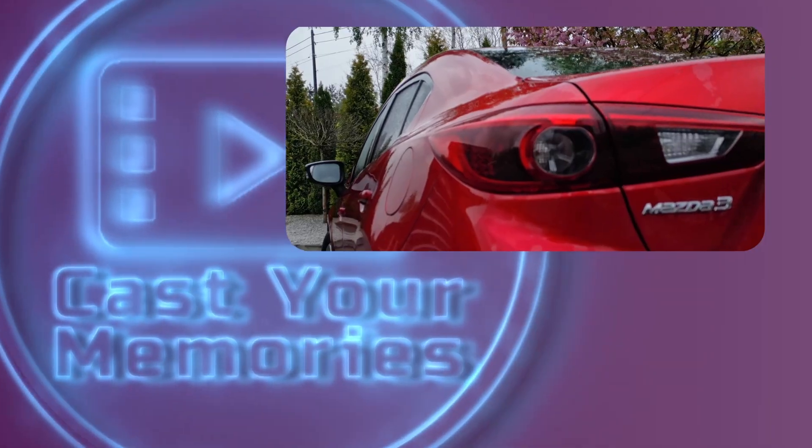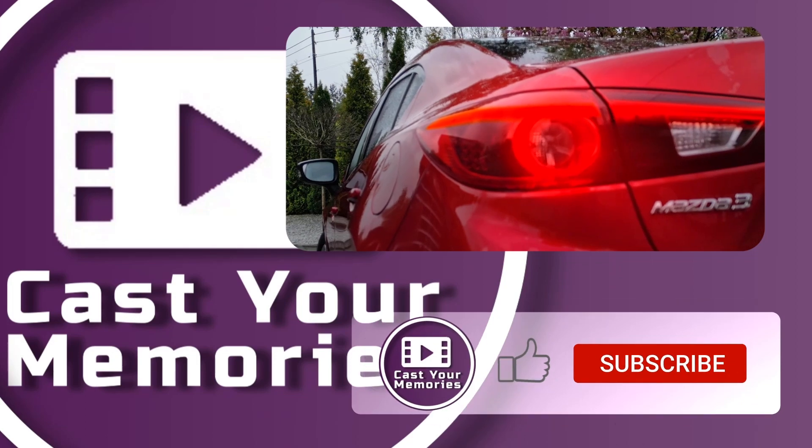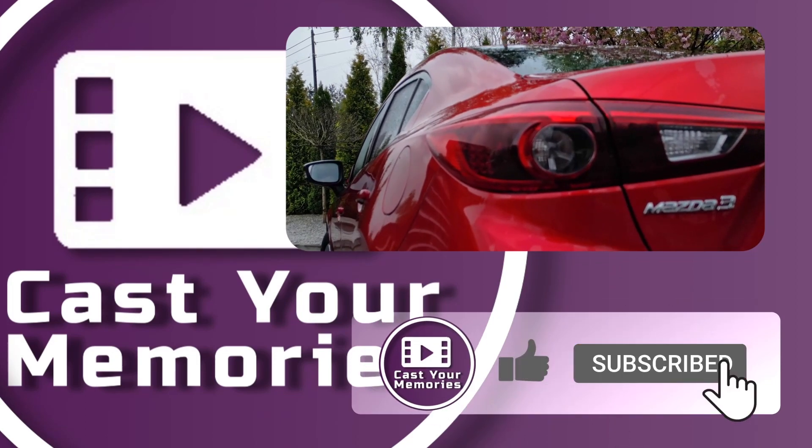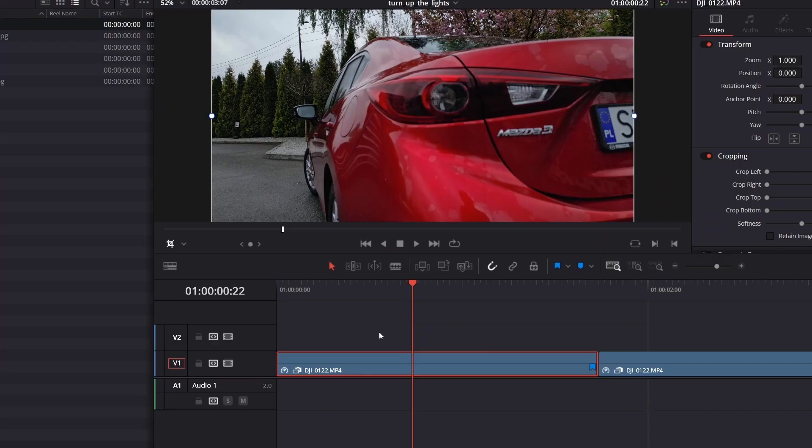In the next section, we're gonna turn up the lights in color page. So grab a quick coffee, click the subscribe if you haven't already and let's get back to work.